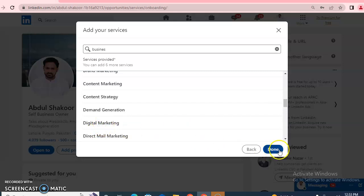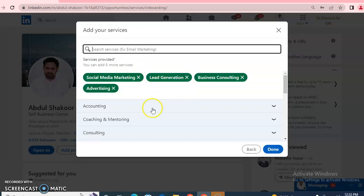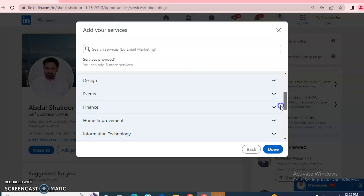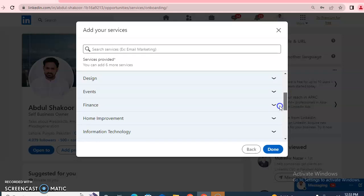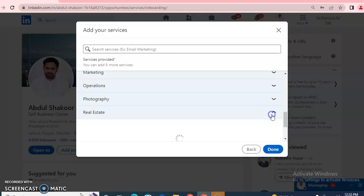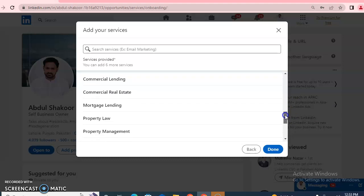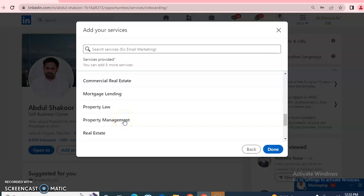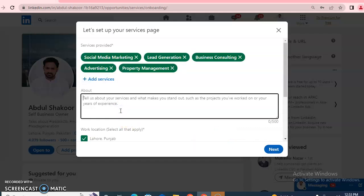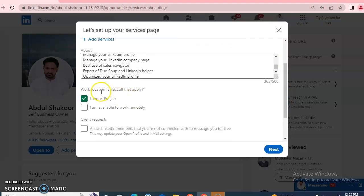If you want to add more services, click on 'Add more' and different heads are available: finance, information technology, law, marketing, operations, real estate, and others. You can select a main head and also a sub-head — for example, under Real Estate the sub-head is Property Management. You can write a short summary in the About section and then click on work location.